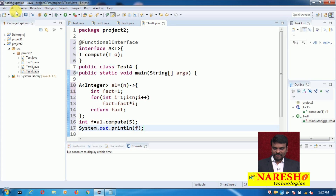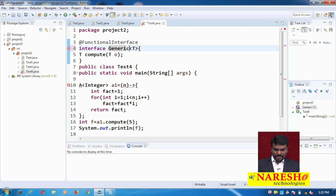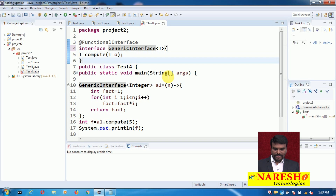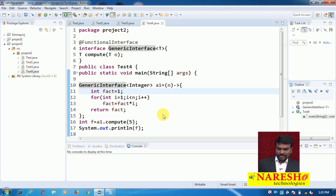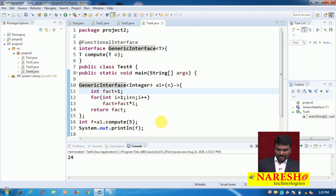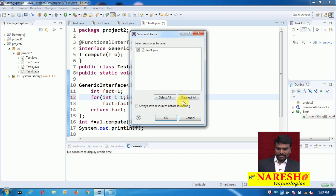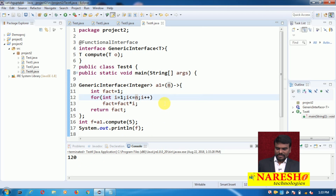I just run this and see the output. I take the name as GenericInterface since A is already defined. When I run this, I get the factorial of 5. I call: Integer f = a1.compute(5); then print f. The output is 120, which is the factorial of 5. So this is the implementation of Integer type.